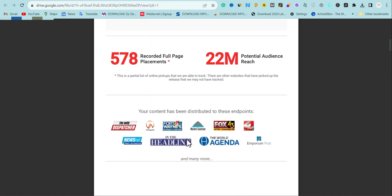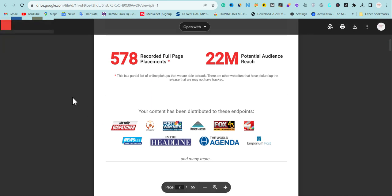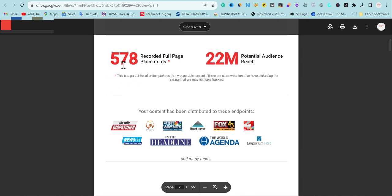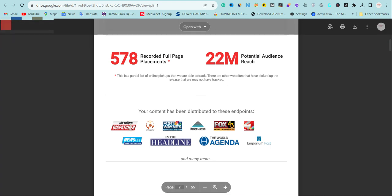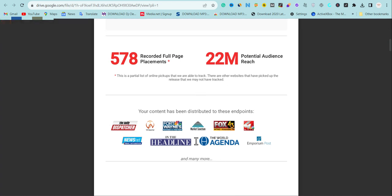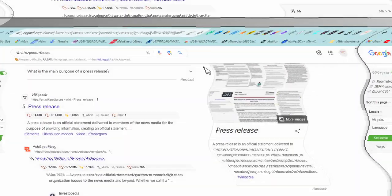If you check closely here, this is a press release I built for my client. Over 578 websites picked the press release and over 22 million people are going to see my press release. I'm going to discuss how I did this for my clients which you can also hire me to do, but I'm going to be discussing the importance and why you need press release on your website.